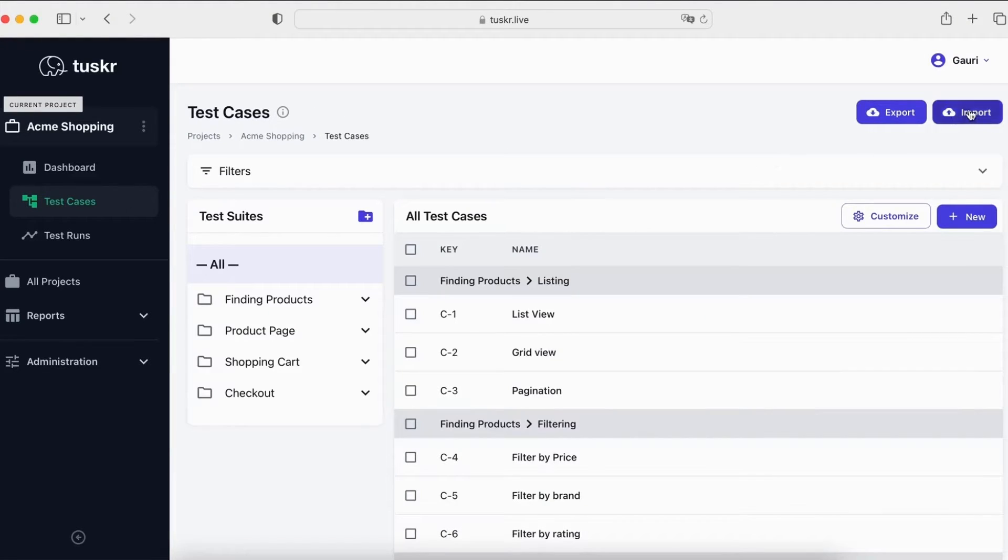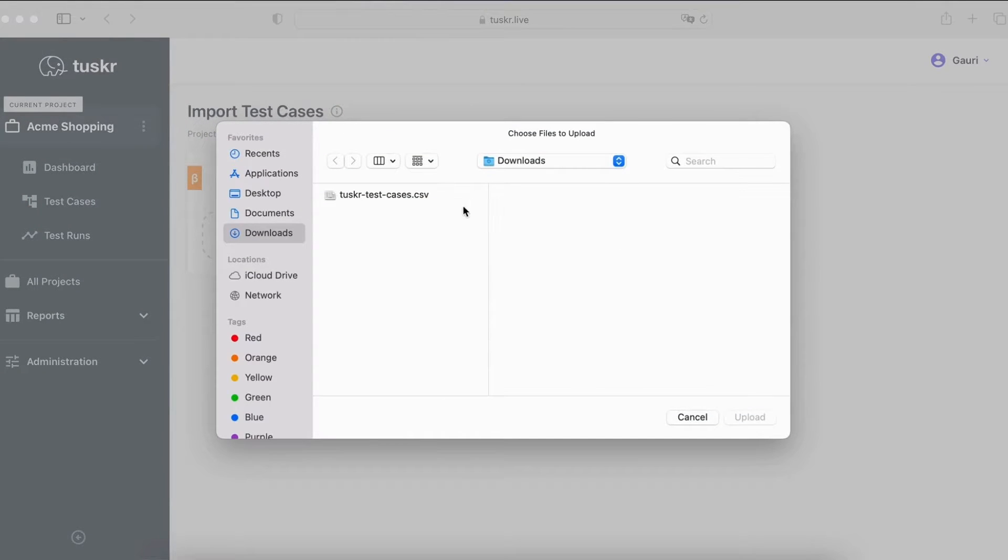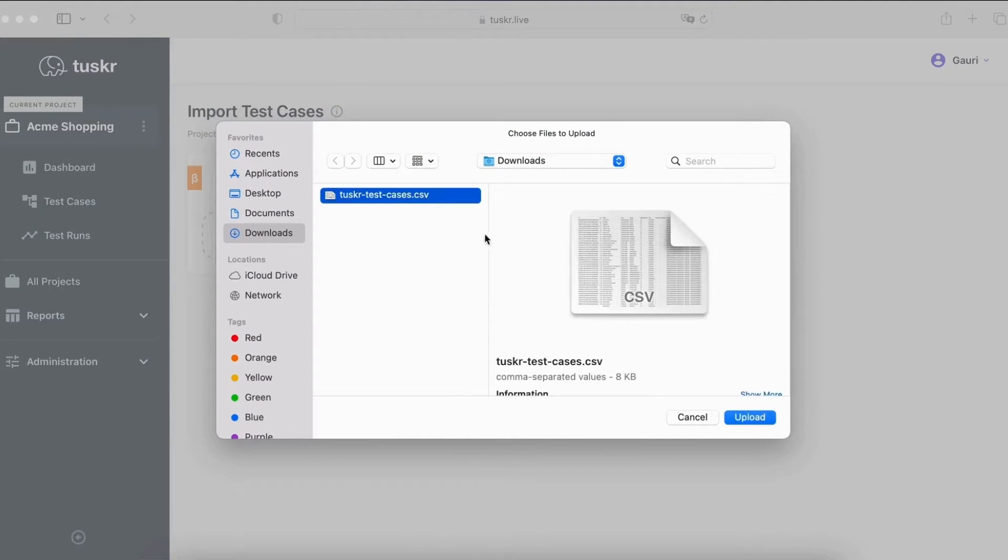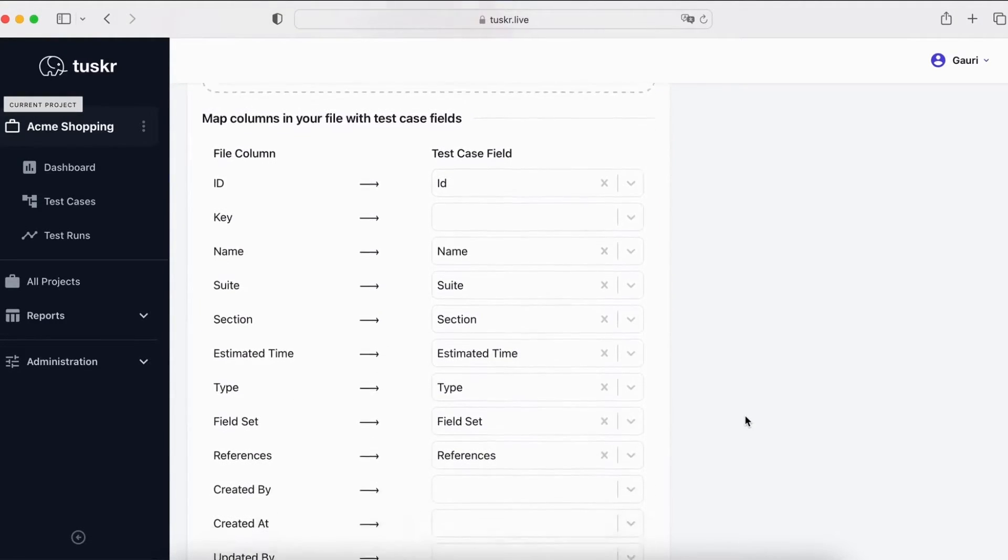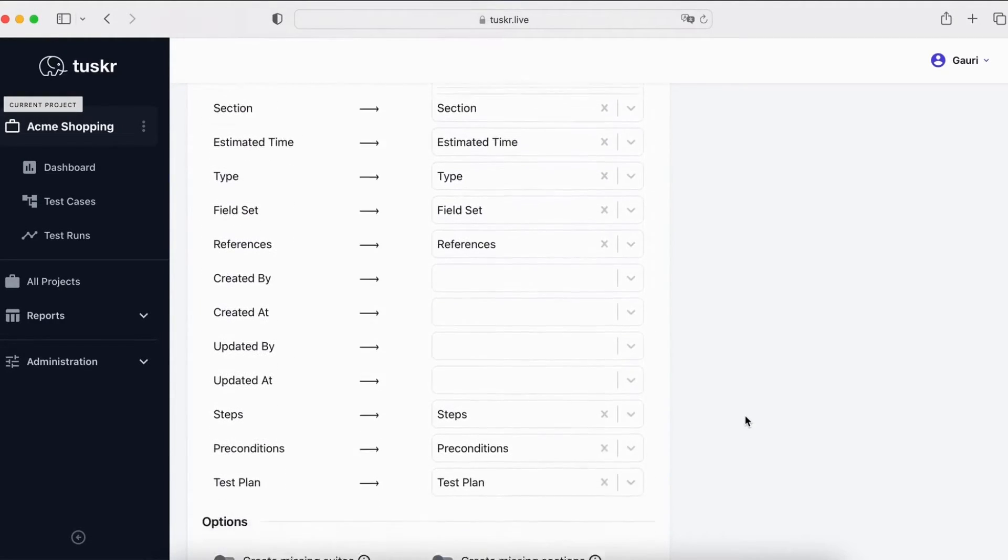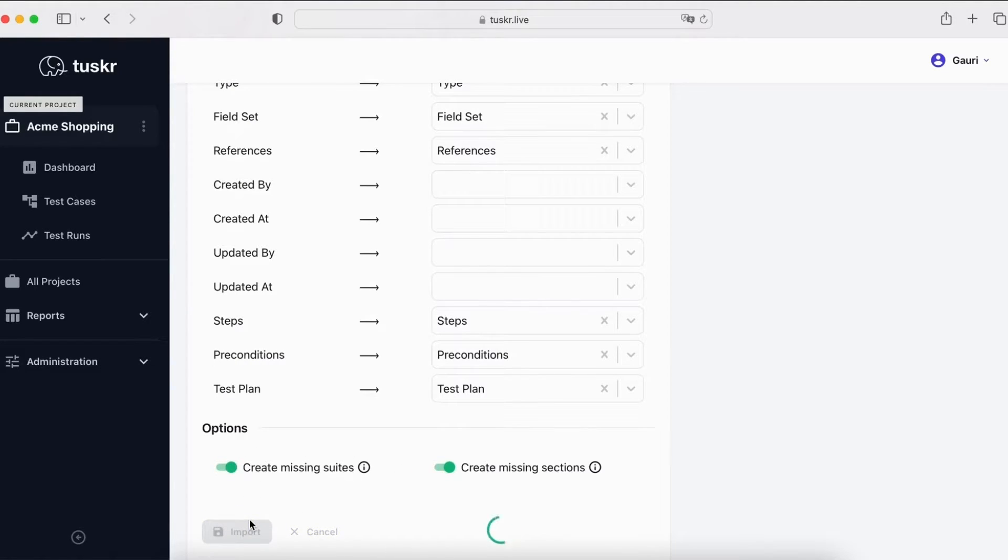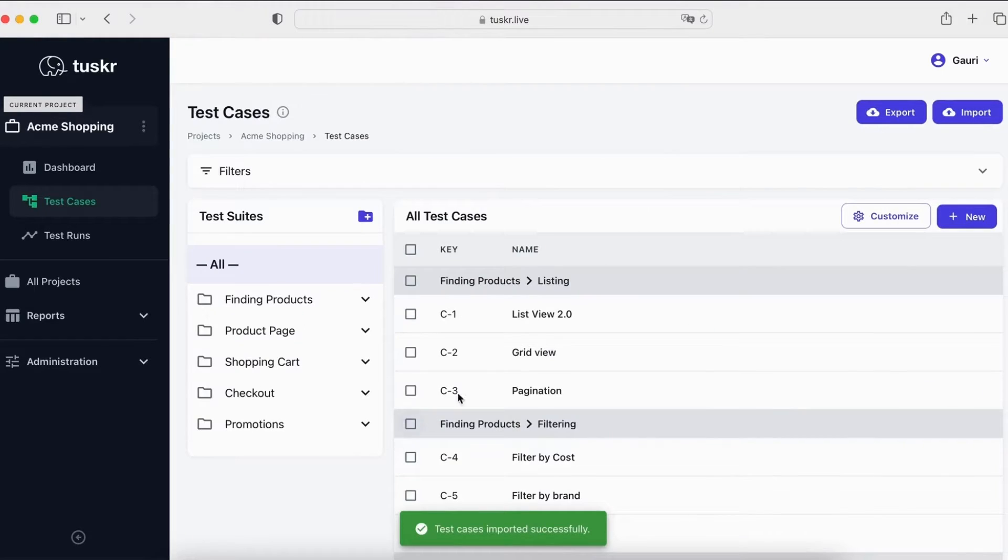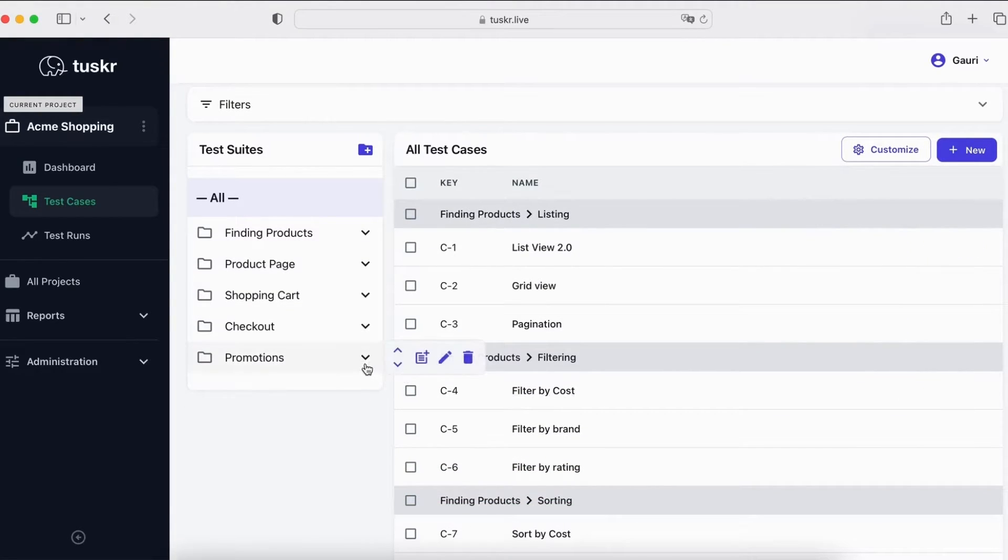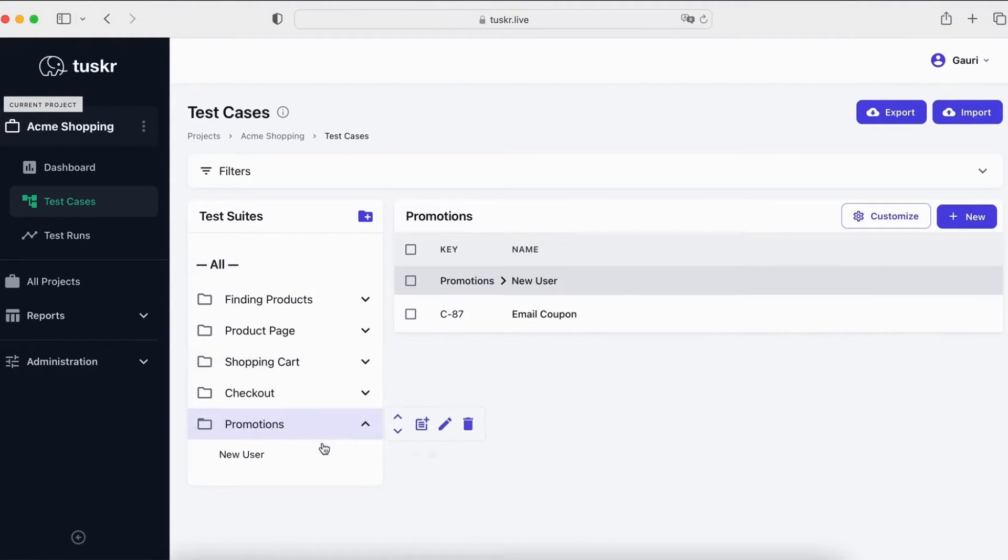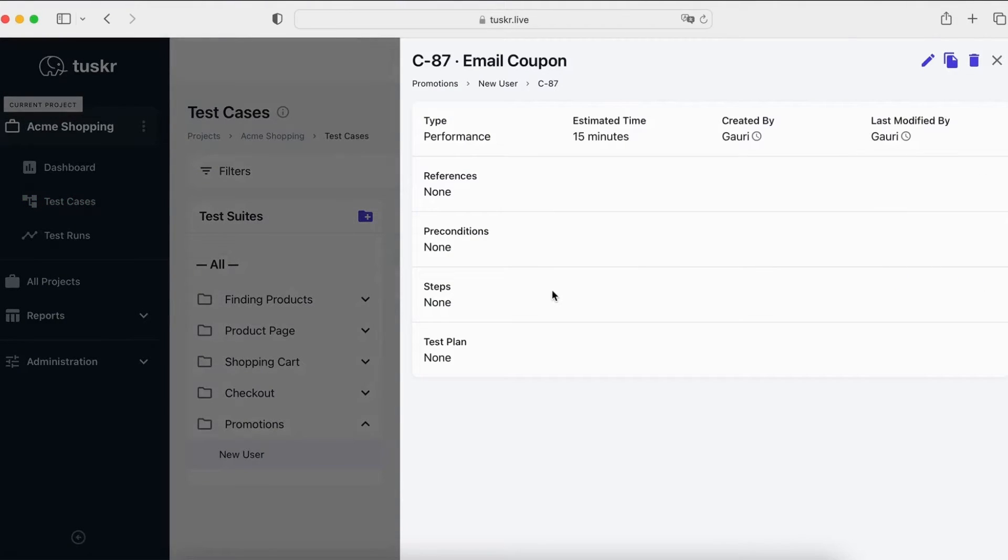Now, we will import this file. As you can see, the name has been changed. You can also see that the promotion suite has been added and a new test case has been added in it as well. You can see that using import and export is easy and very convenient to manage your tests.